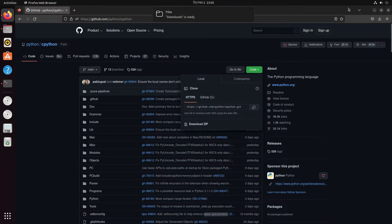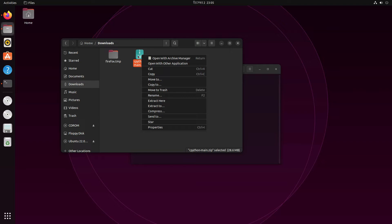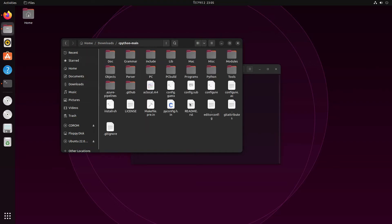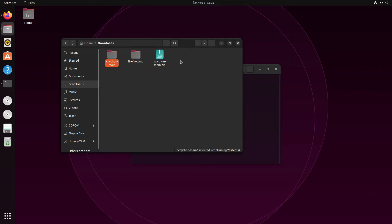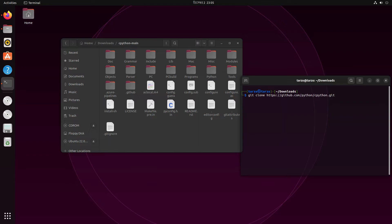The download is done — here is the ZIP file we need. If you're using Ubuntu, you can just click Extract Here and it will extract right there. If you used the git clone method, you don't need to extract; it already comes as a folder.